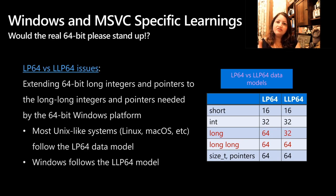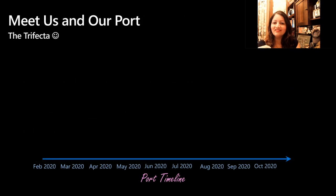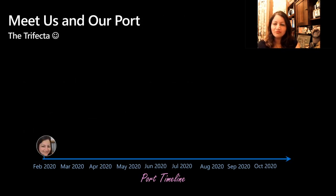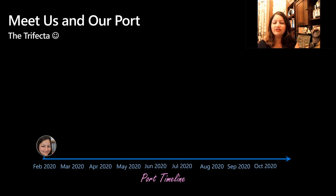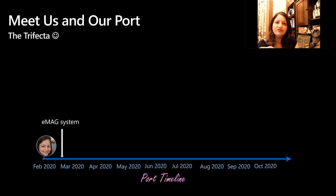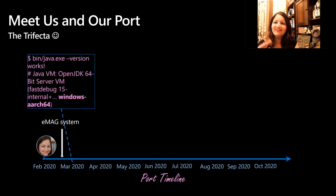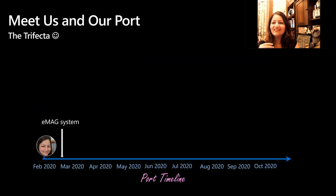Now let's jump to the timeline — here's where you get to meet the team. Back in February, I started working on this part-time, just trying to investigate the amount of work needed. I started fiddling on an EMAG system that had Windows on it. I was able to get the Java version string printed, and right after that, there was a core dump.